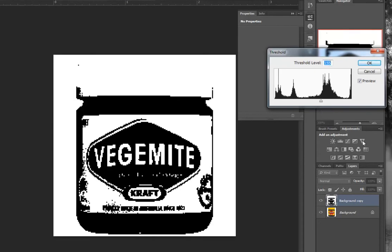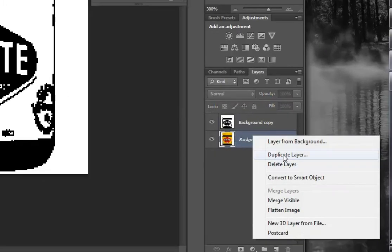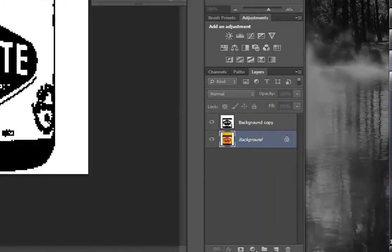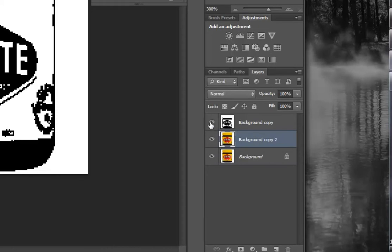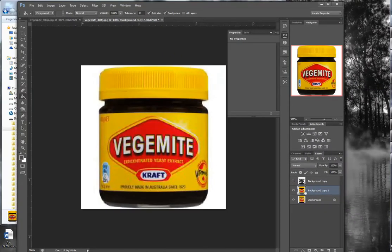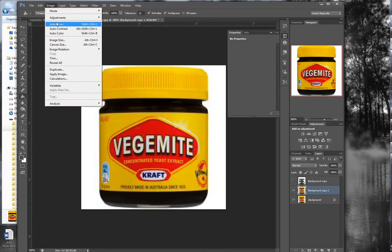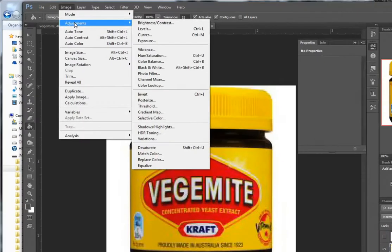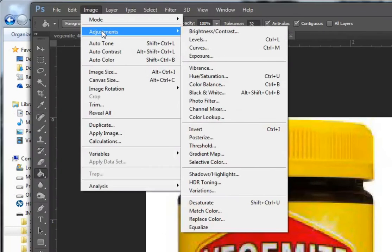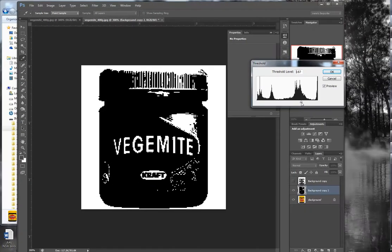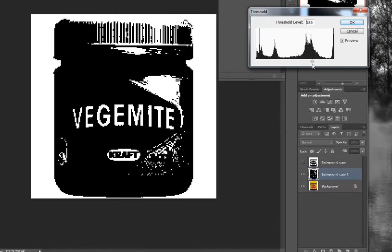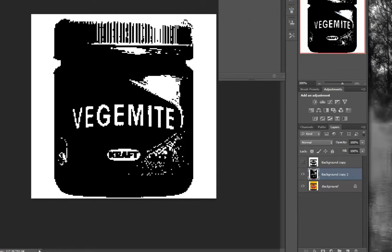Now you can go and duplicate the layer again, and you've got another layer below the one that you just did. Turn the top layer off for the moment, turn the second layer on, go Image, Adjust, Threshold again, and this time get it right for the top half, then click OK.